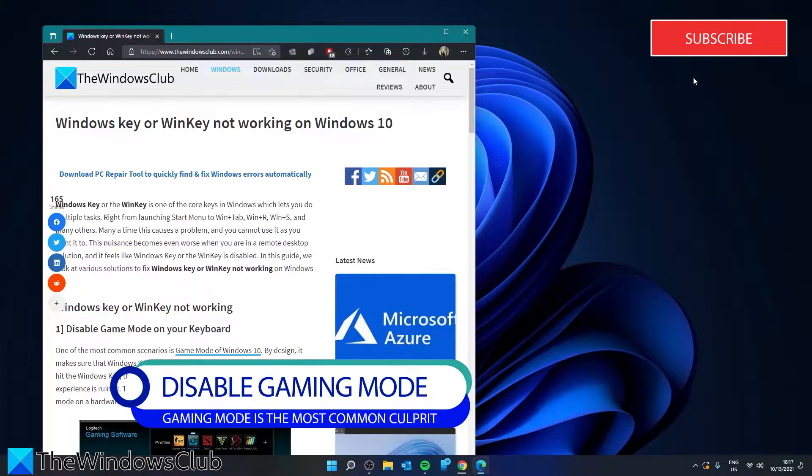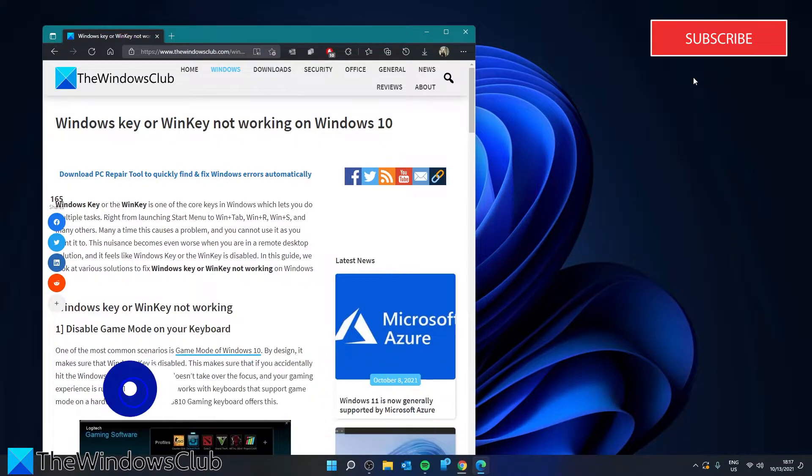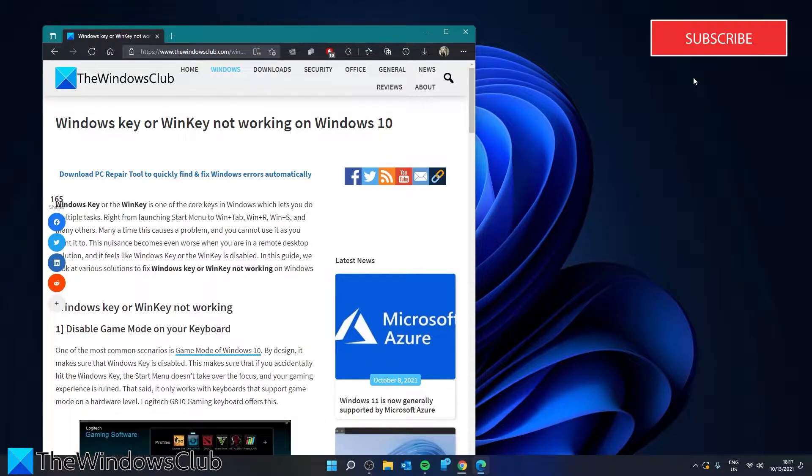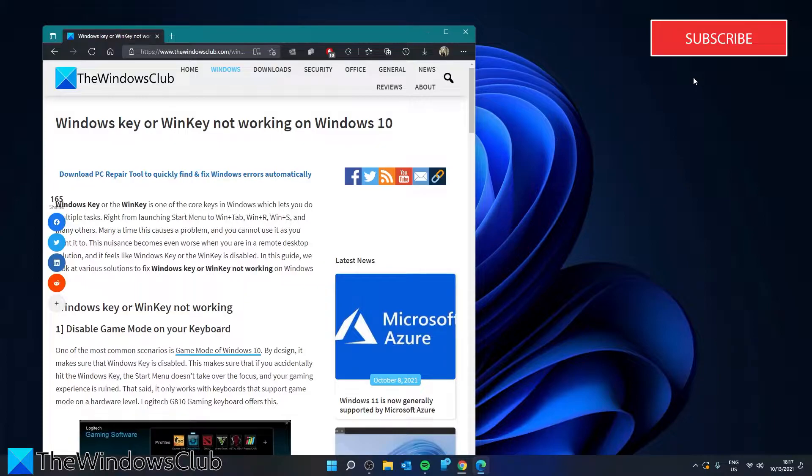It is designed to disable the Windows key. This makes sure that you do not ruin the gaming experience by accidentally opening a menu should the Win key be pressed.